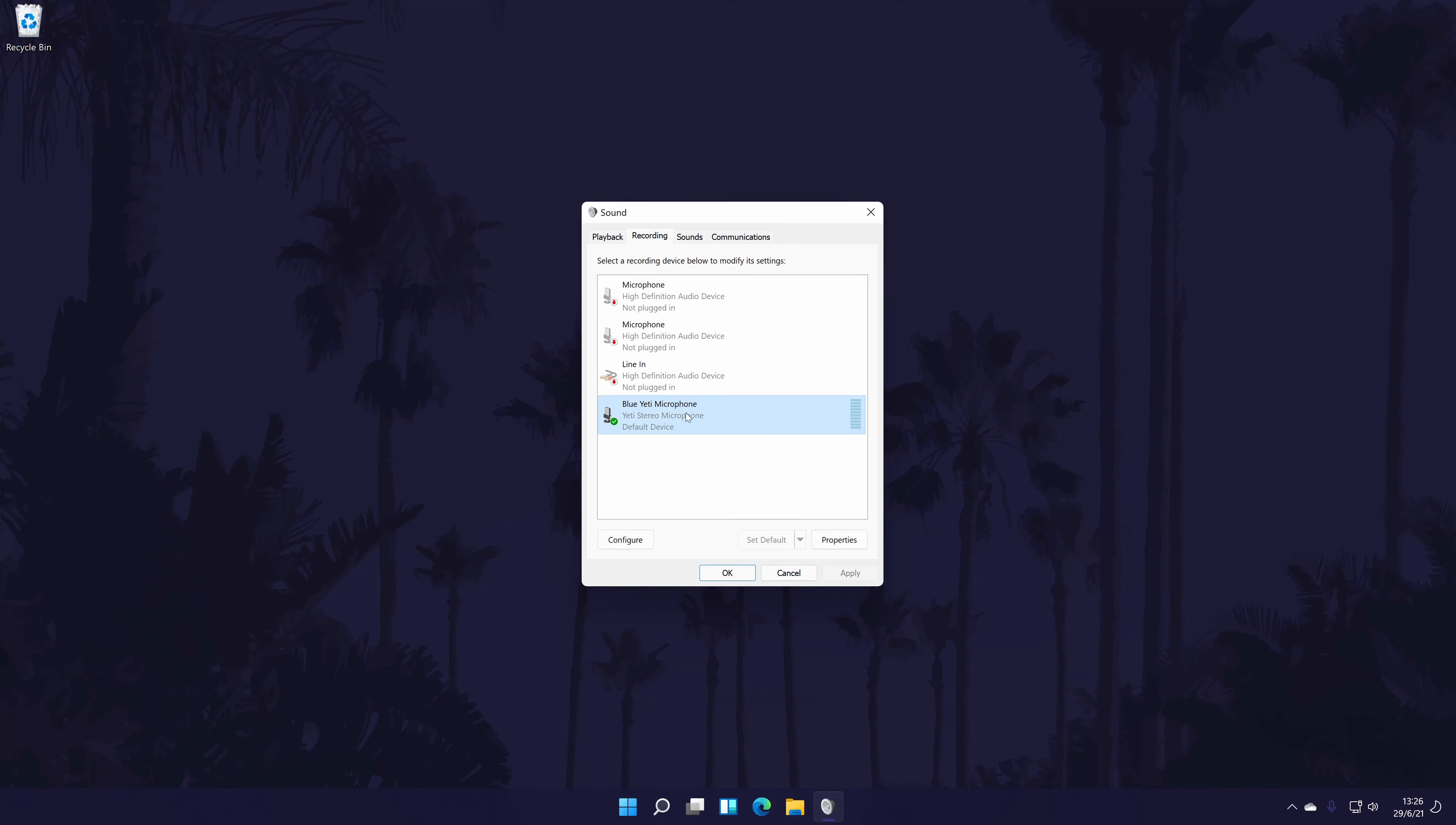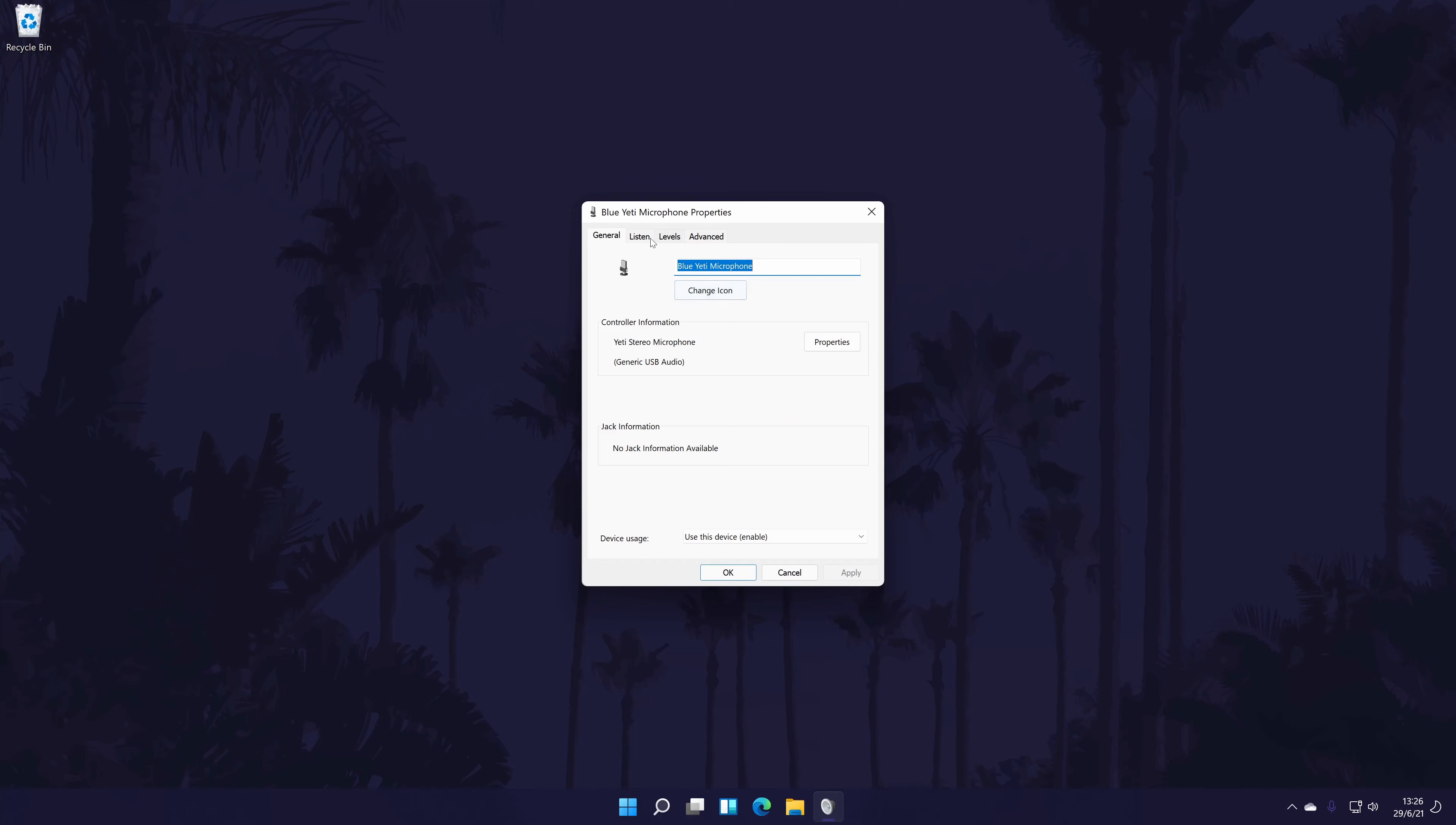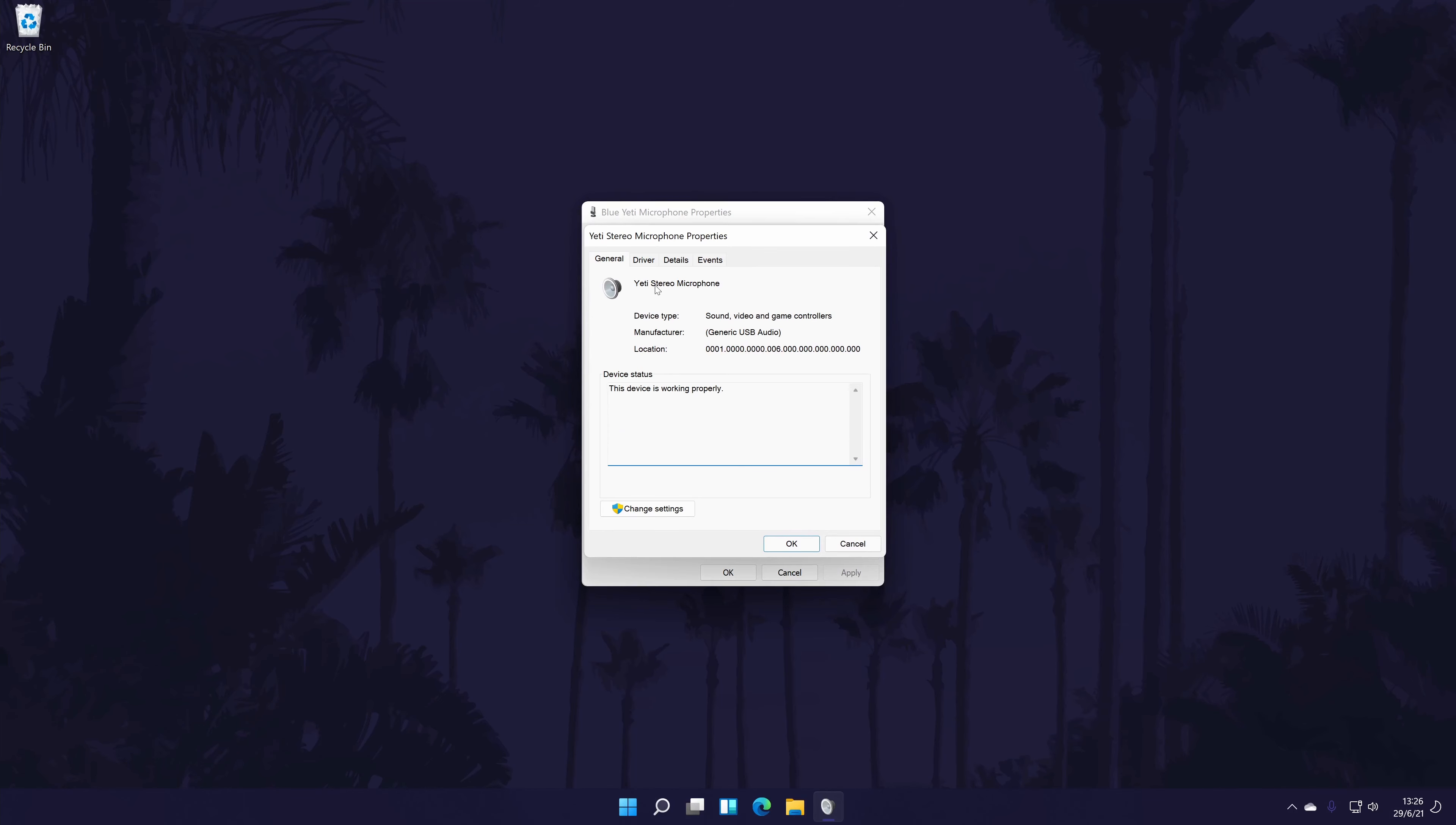To customize the mic settings from here, double-click on your microphone or right-click on it and then go to properties. In the properties window, you can try and update any drivers by going to properties again, this time for the controller, then to the driver tab and then click on update drivers if you can.